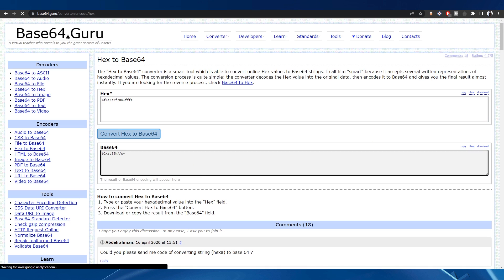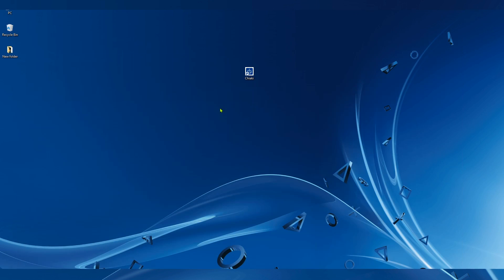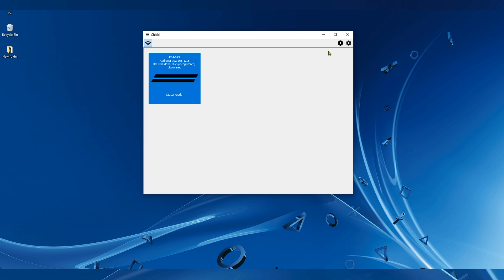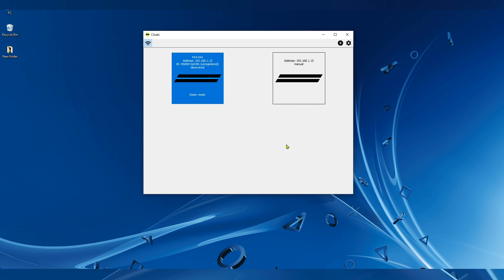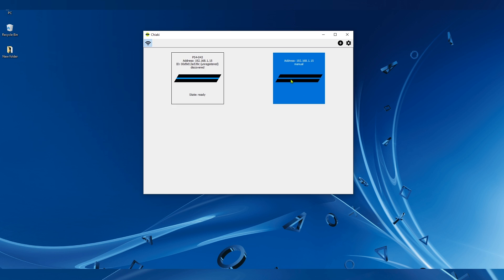After that, we open the Chiaki application. Make sure that you install the app. You can see that the PS4 has been automatically discovered. But if it doesn't, we can manually add it from the top right corner by pressing this little plus sign. Type the PS4's IP address here and then hit Save, and the PS4 will appear.